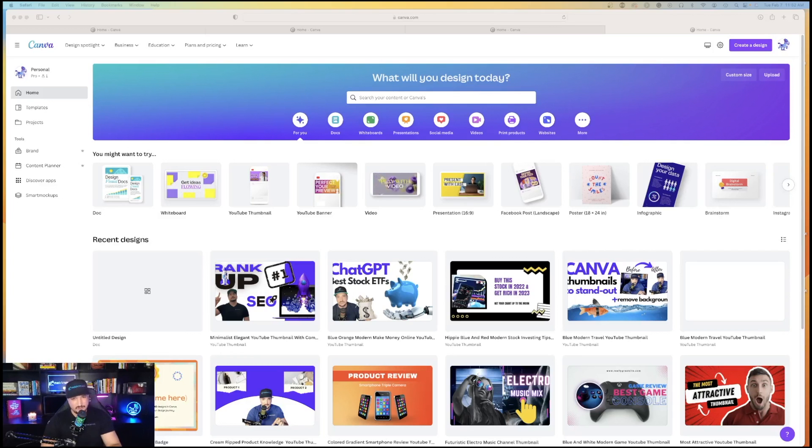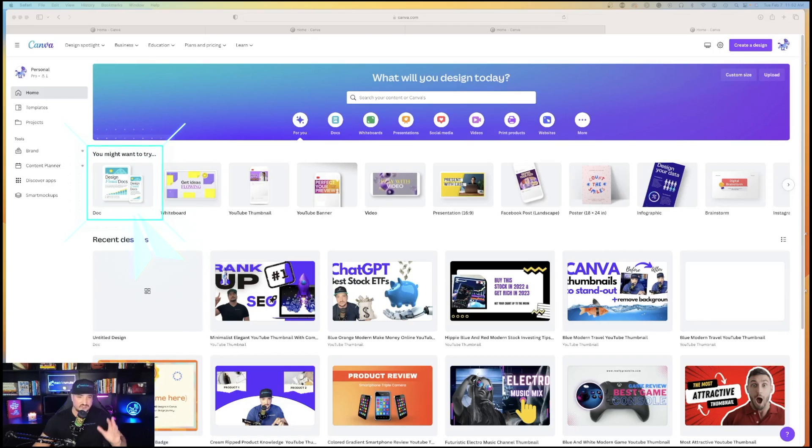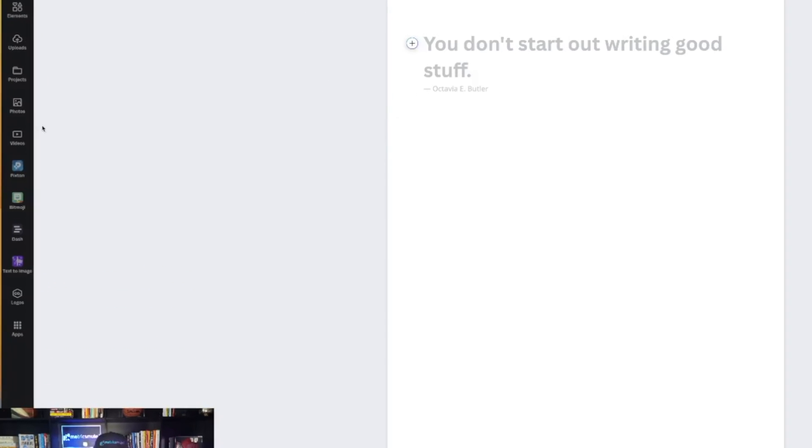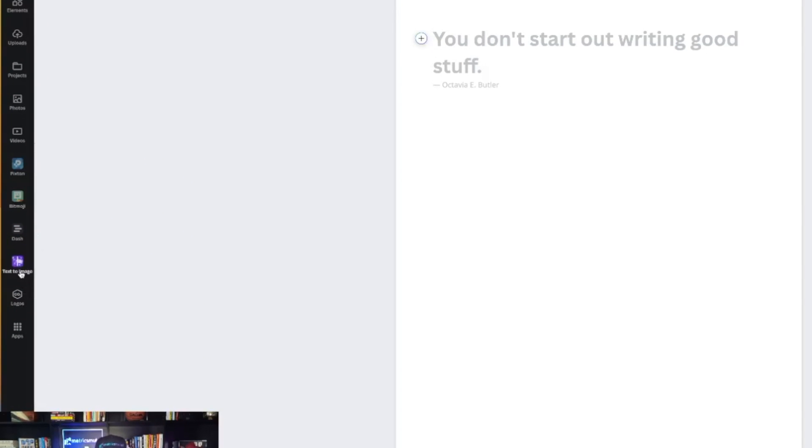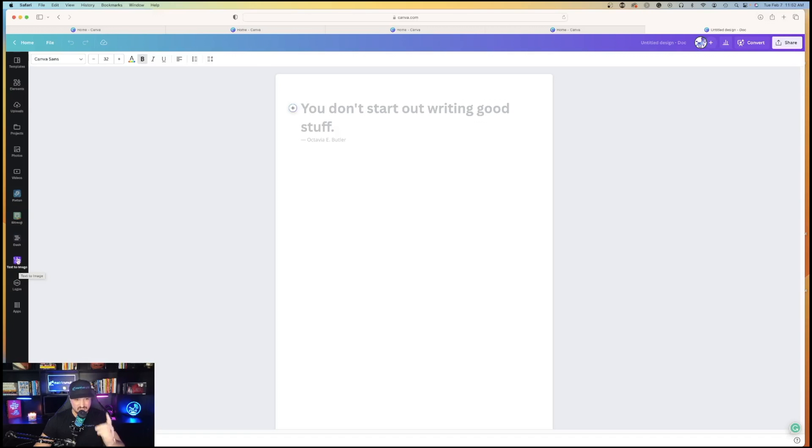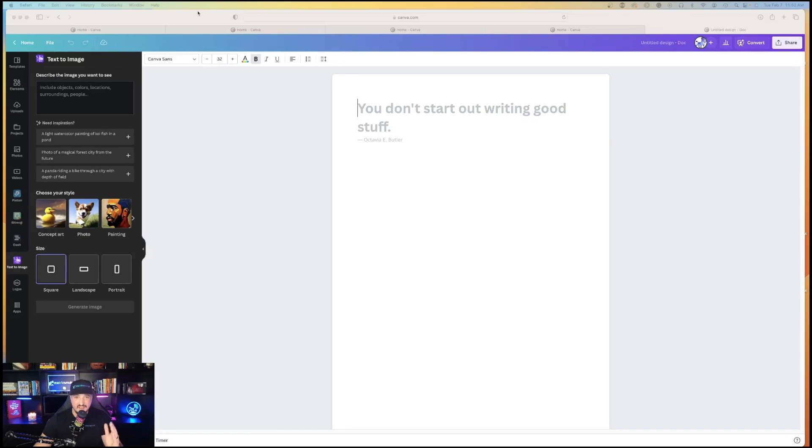I'm here on the homepage, and the first thing you're going to do, just to make it nice and simple, is open up a doc. Once you're here on the blank slate of a Canva doc, on your left-hand side in the menu towards the bottom, you're going to see what's called text-to-image. Click that button, and now this is where the magic happens.